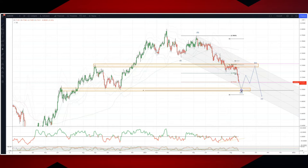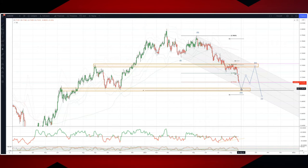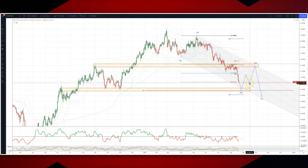I'd ultimately be looking for that to test this 70 cents level. From there, we can look for bullish reversal patterns to trade for a fourth wave corrective high, ideally in three waves, which should take us back up into the 73.85 area.